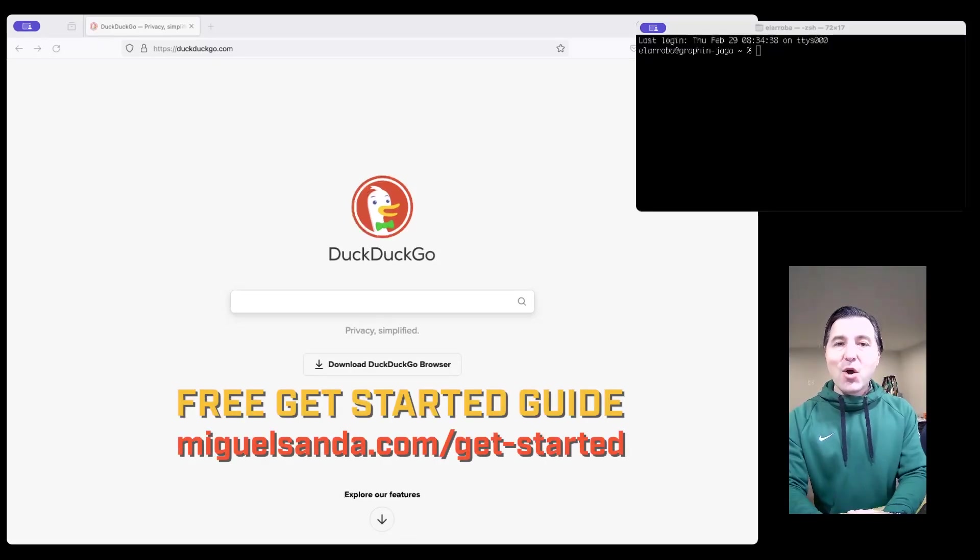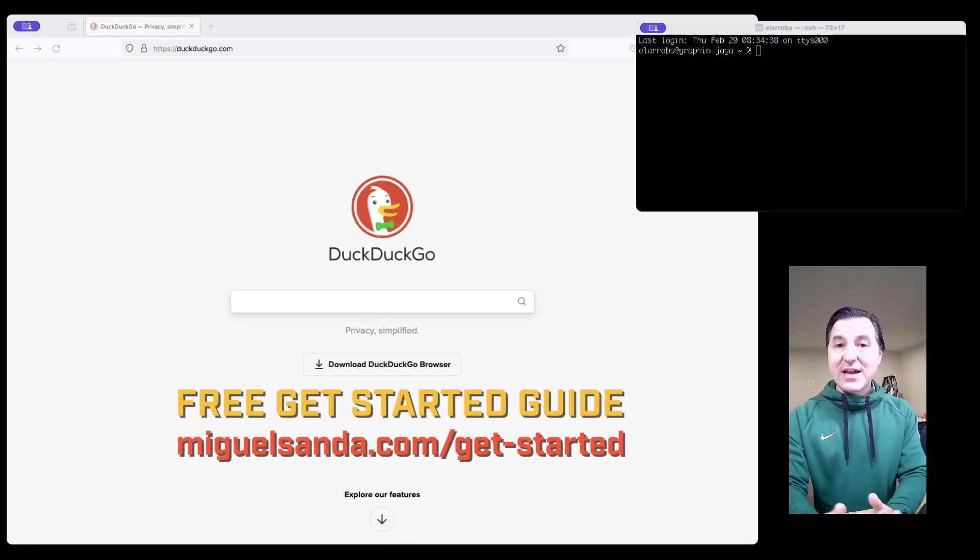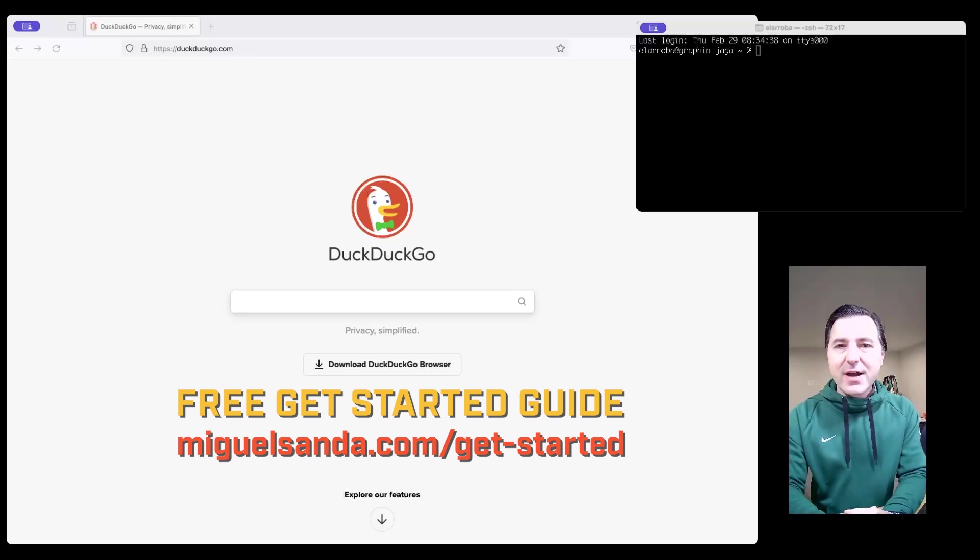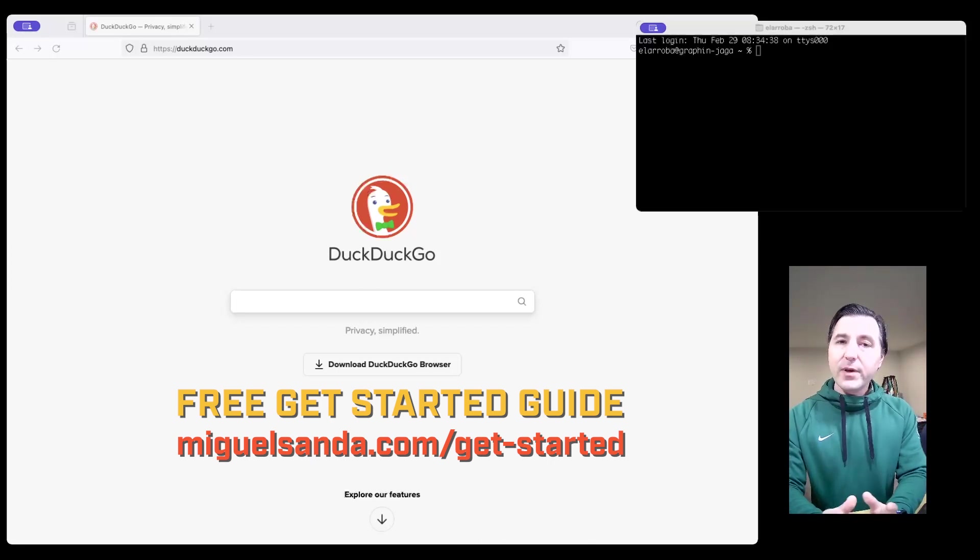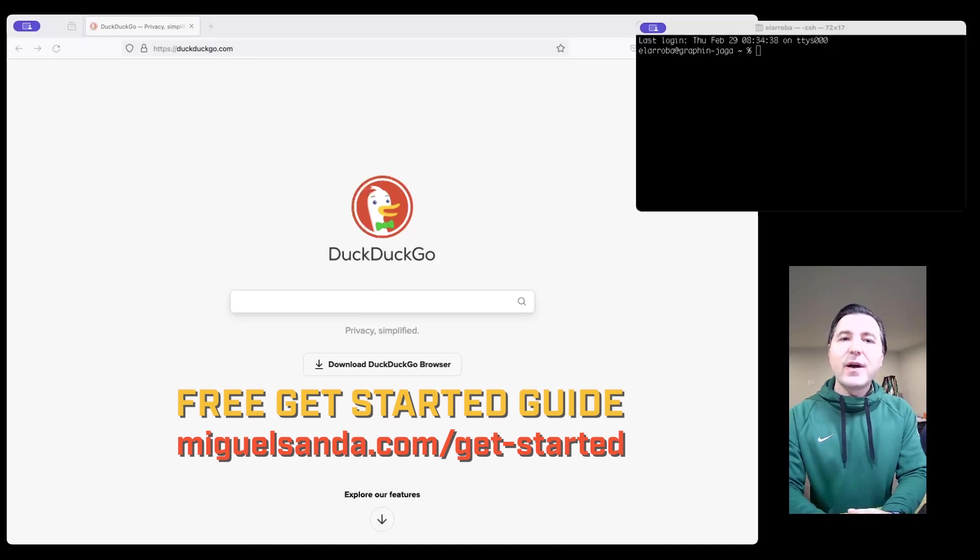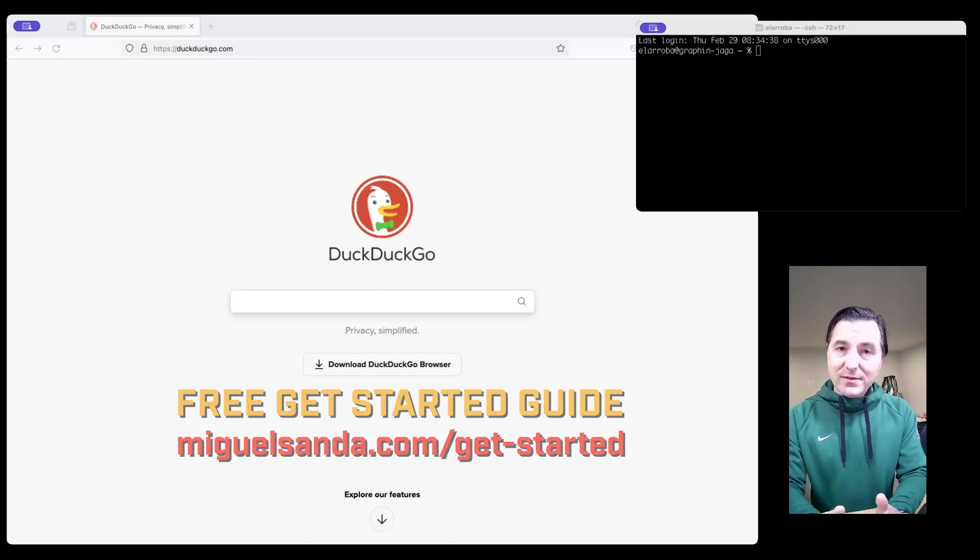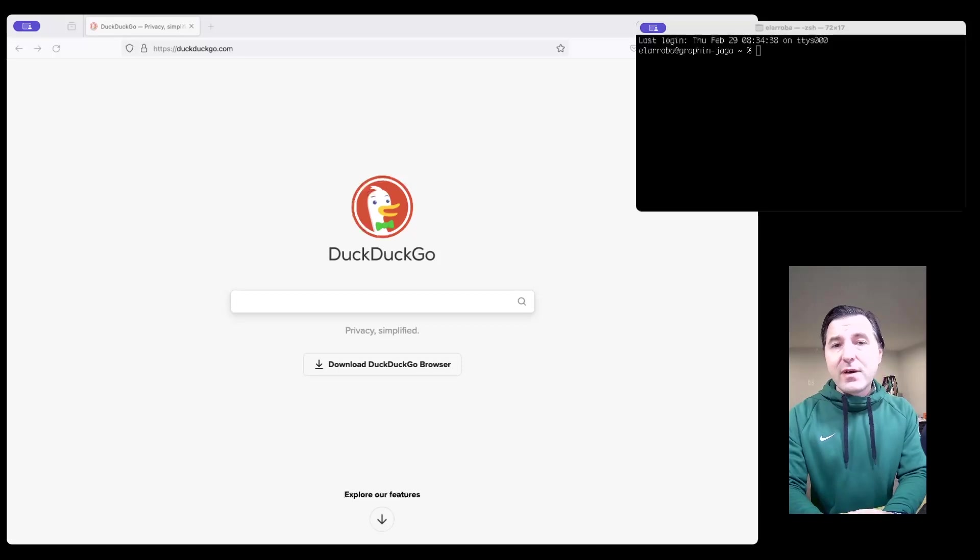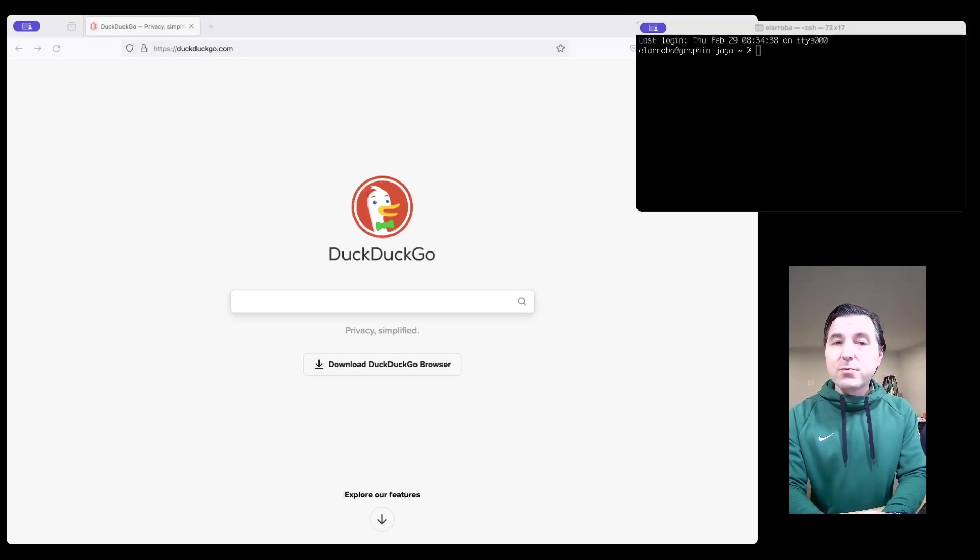If you haven't, go to miguelsanda.com/get-started to get your free get started guide on Django Ledger where I'm going to be covering all the basic concepts behind the application to help you hit the ground running. Go ahead and like and subscribe to the channel for more content like this one. And now let's get started.